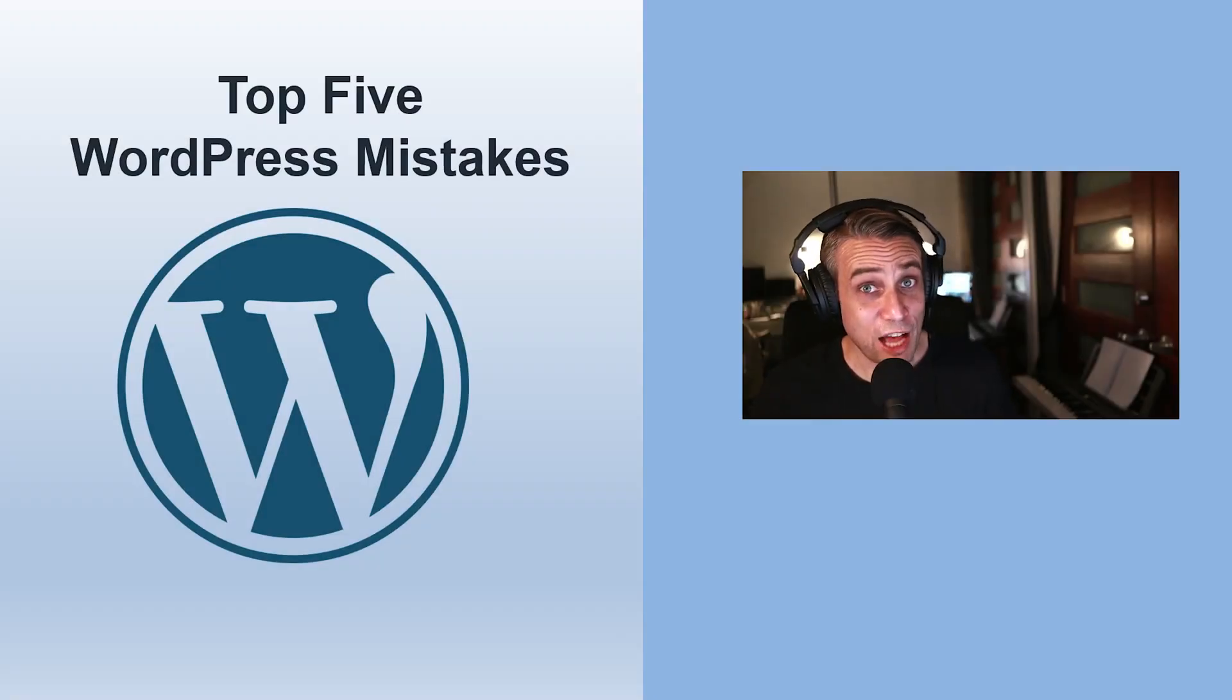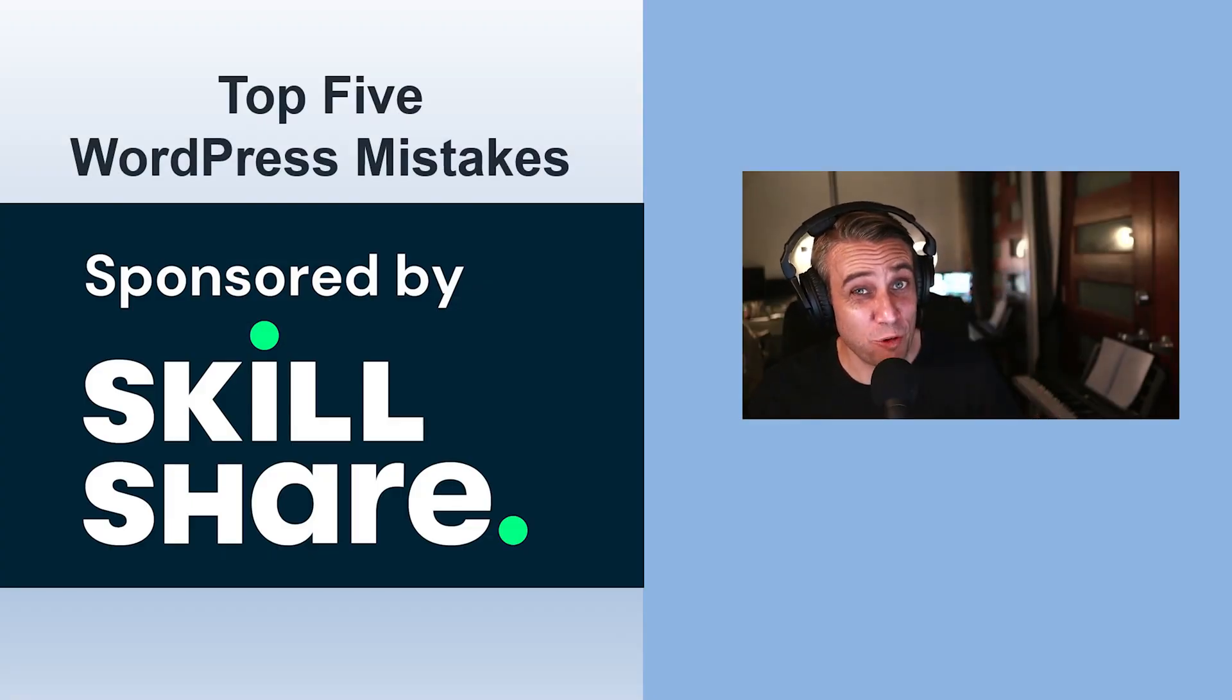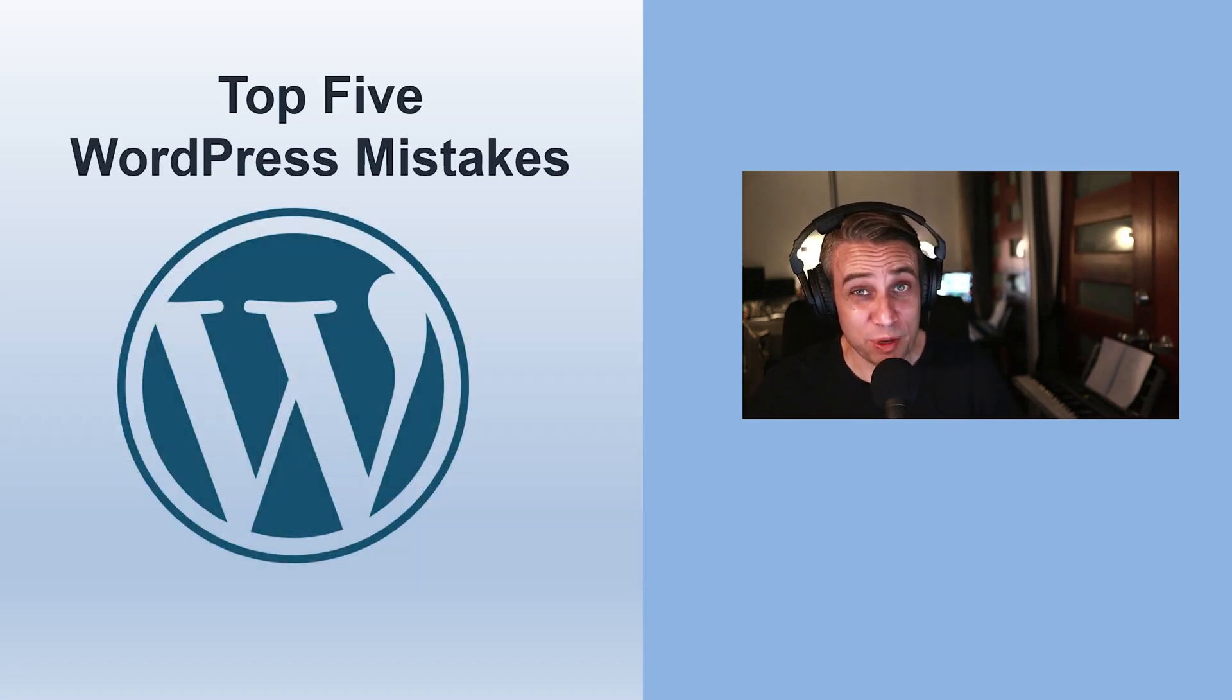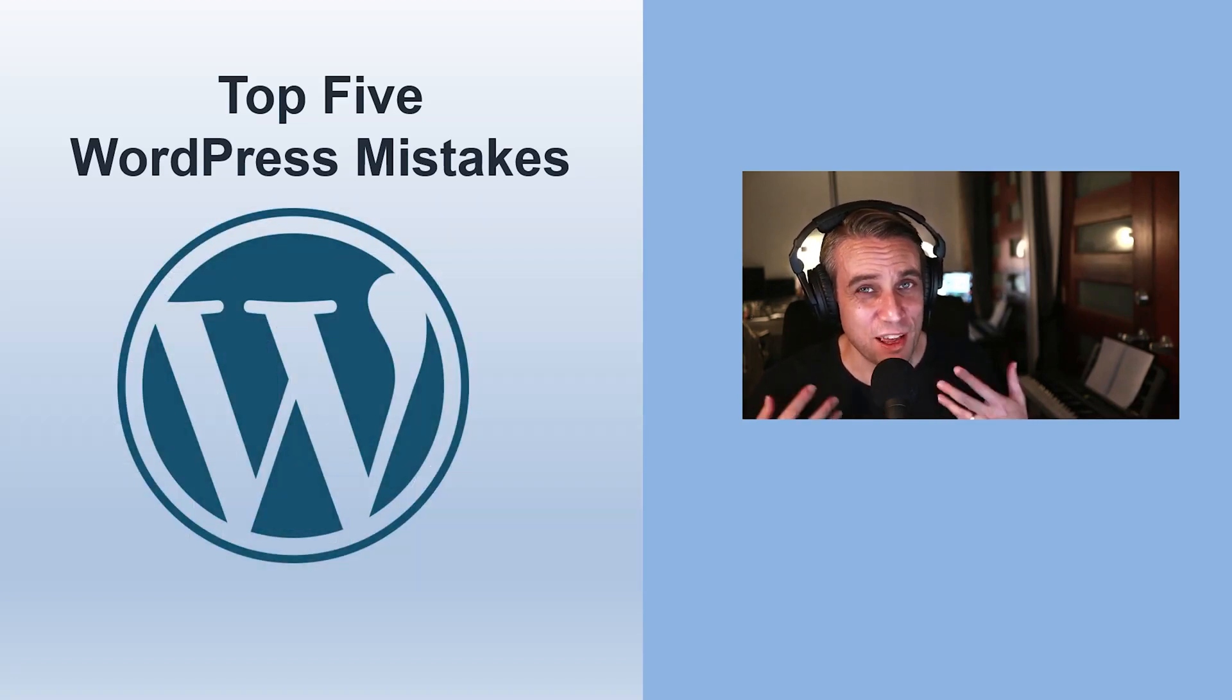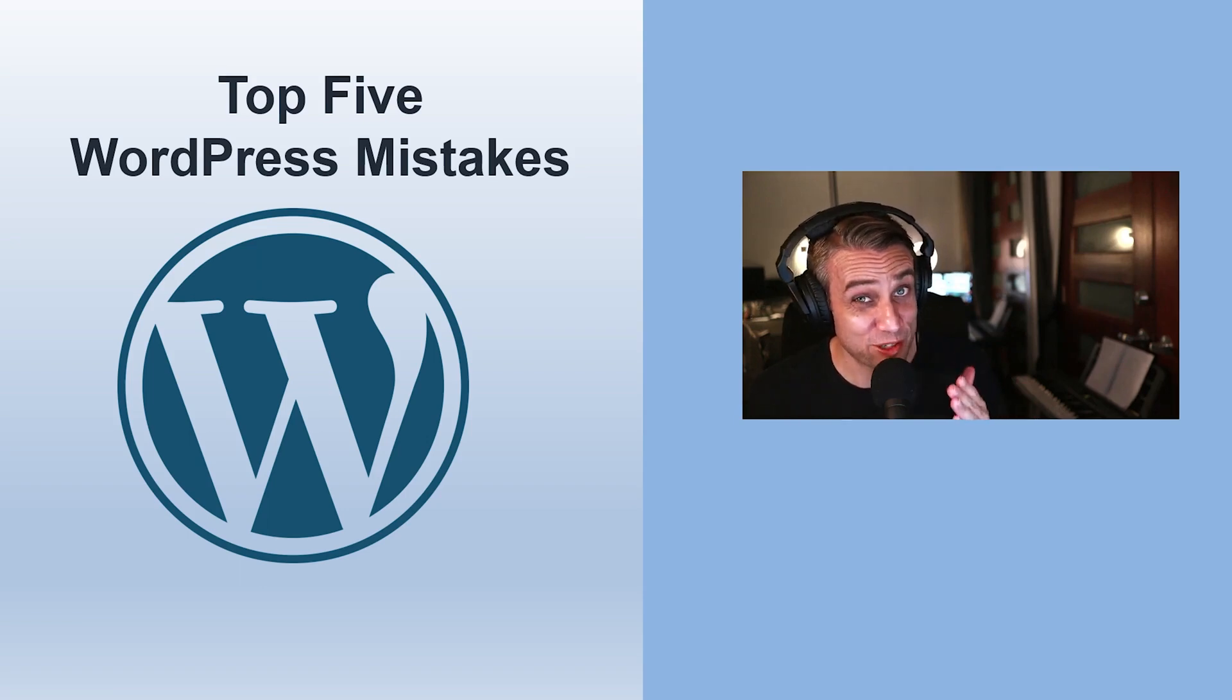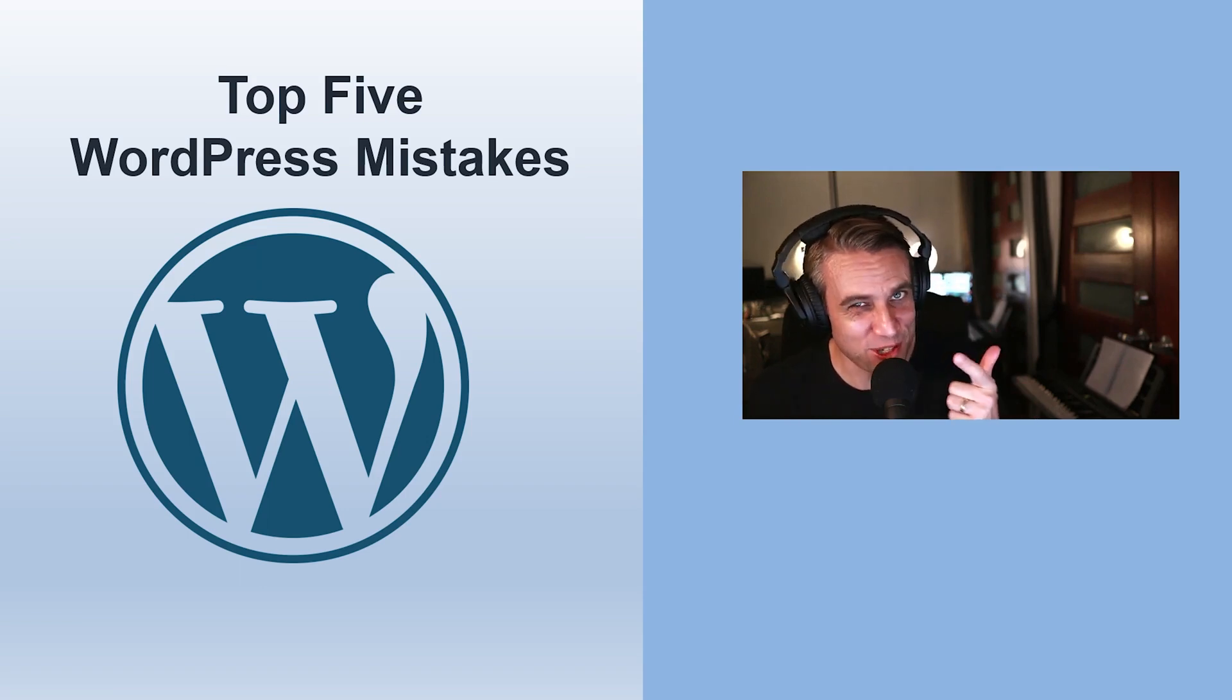Today's video, we're covering the top five mistakes that WordPress users make. So guys like me and you, from beginner to expert, this happens at all levels and these mistakes can be very costly and very frustrating. So if this sounds interesting, then keep watching.